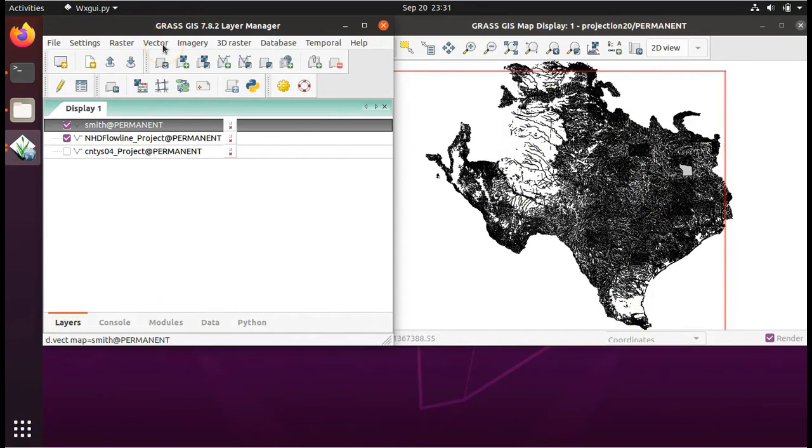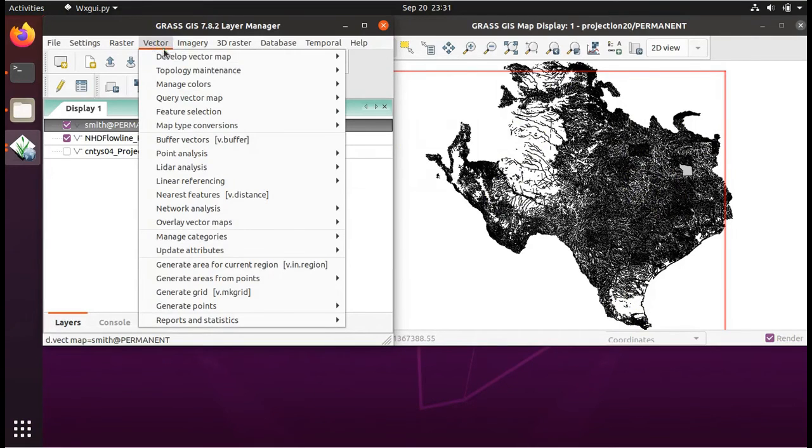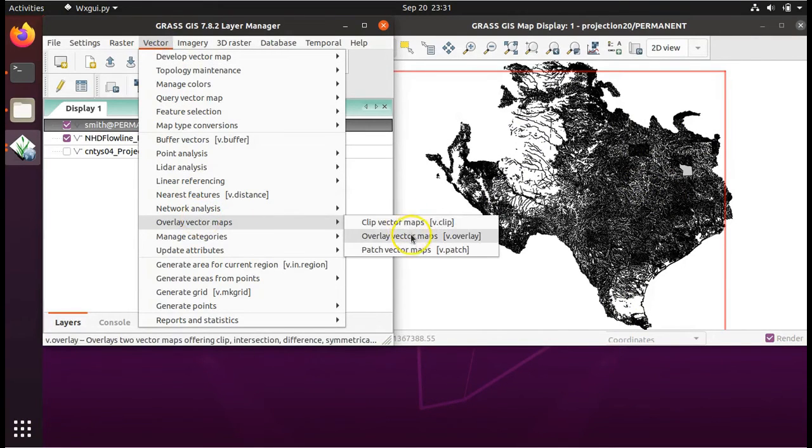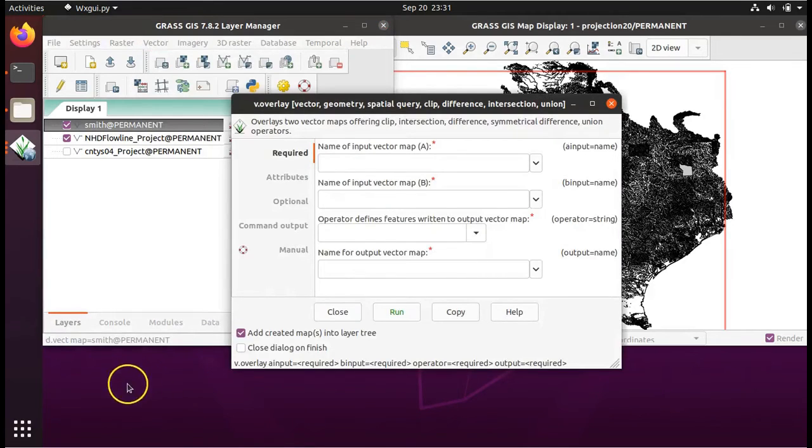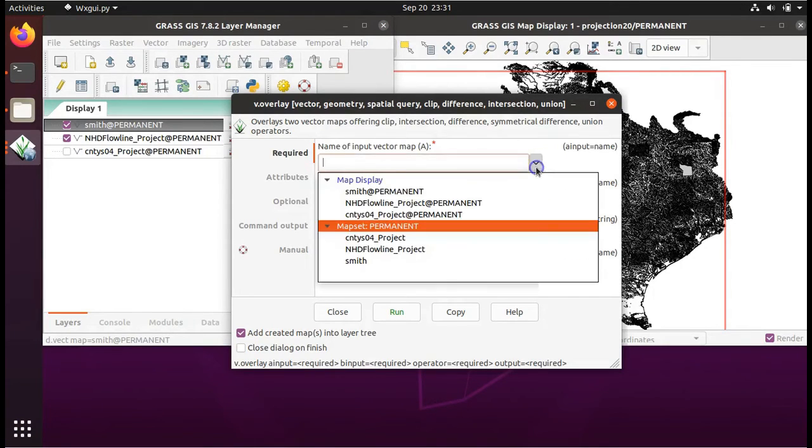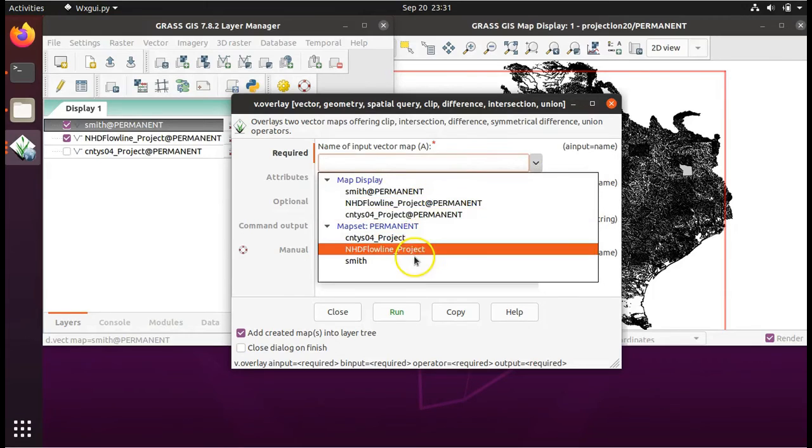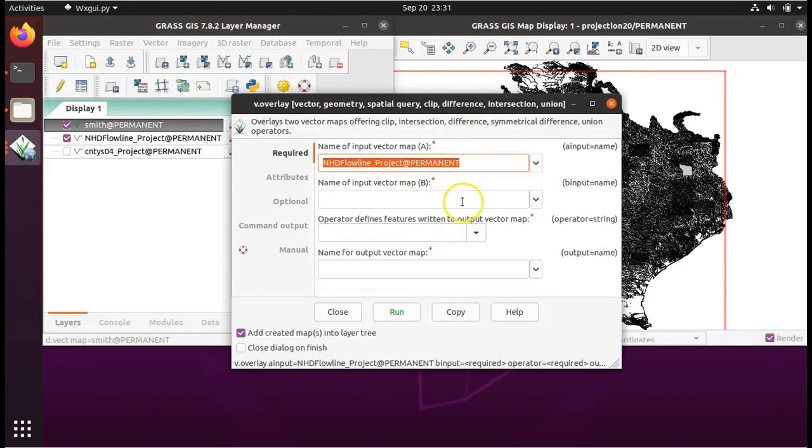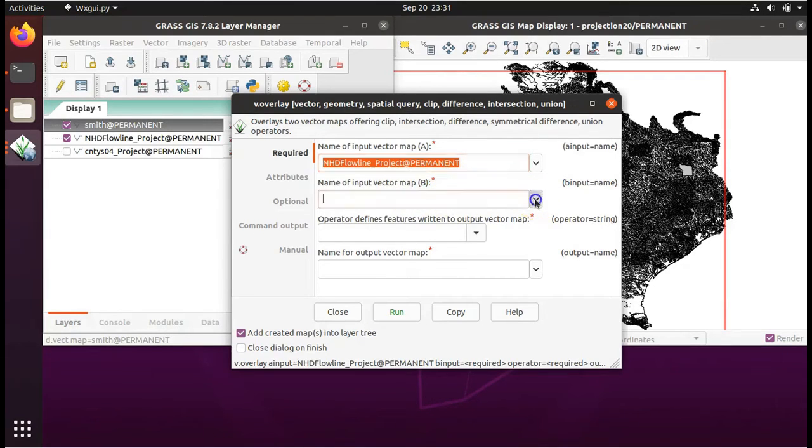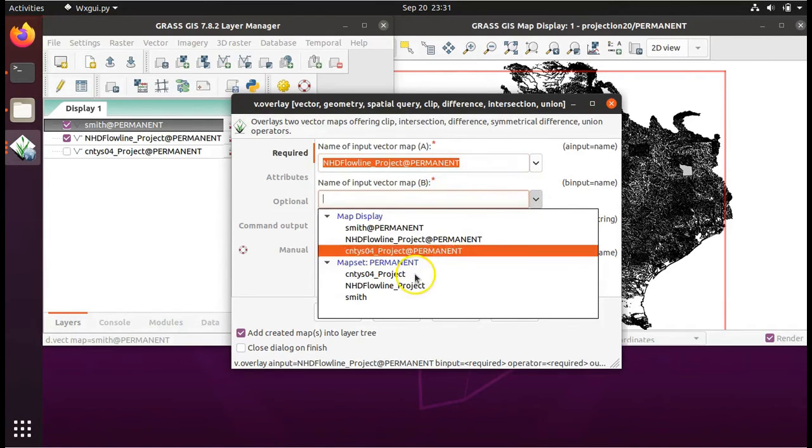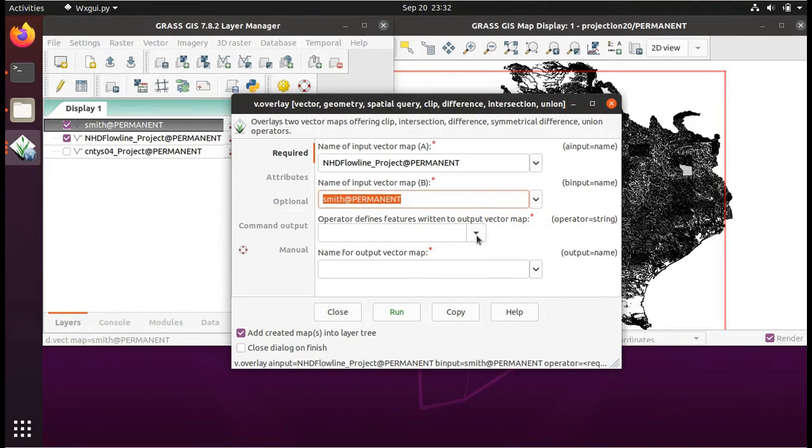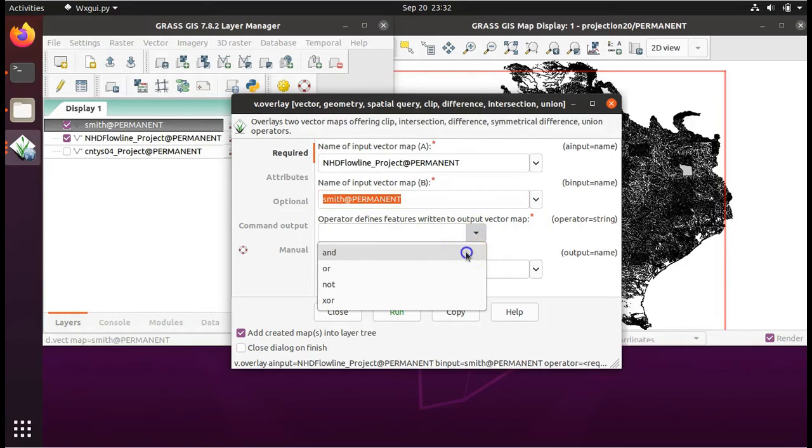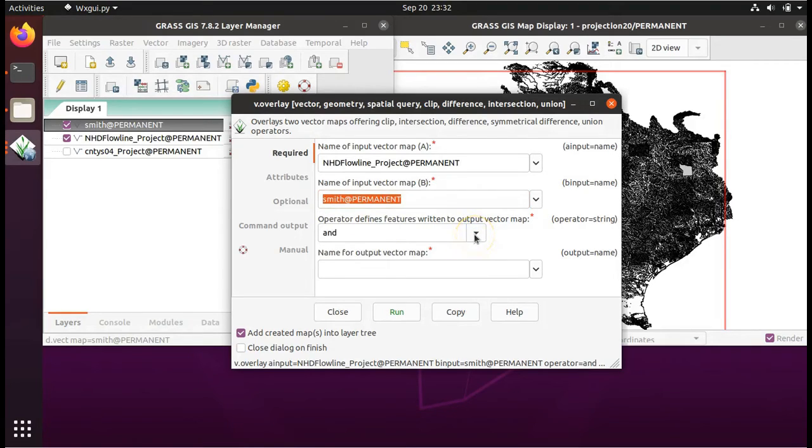Next, select Vector, Overlay Vector Maps, Overlay Vector Maps. The bigger layer that you're looking to clip goes in A. In our case, that's the rivers layer, NHD Flowline. The input vector map in B is the cookie cutter. In this case, Smith County. In the drop-down menu, under Operator Defines Features Written to Output Vector Map, choose And. This will cause the clip to be to the spatial extent of Smith County.